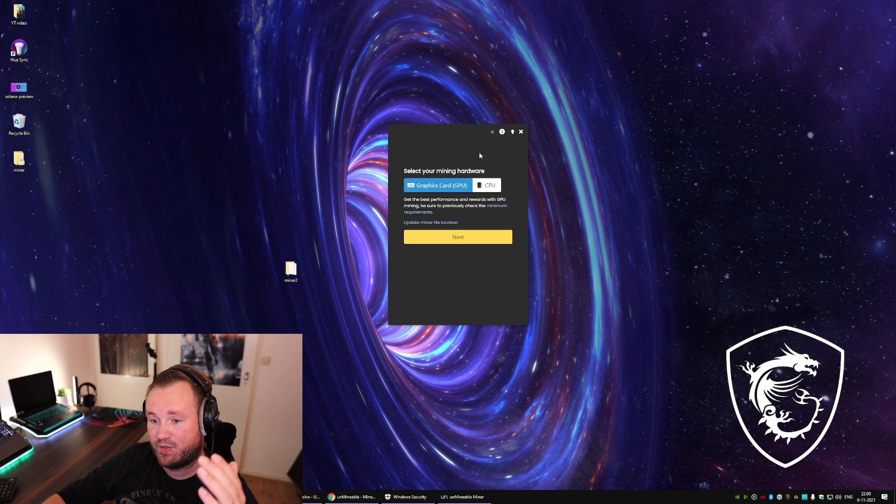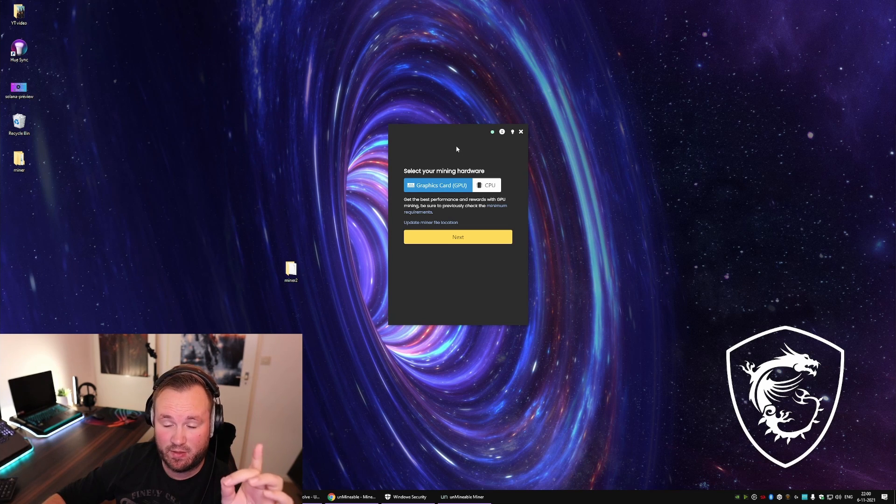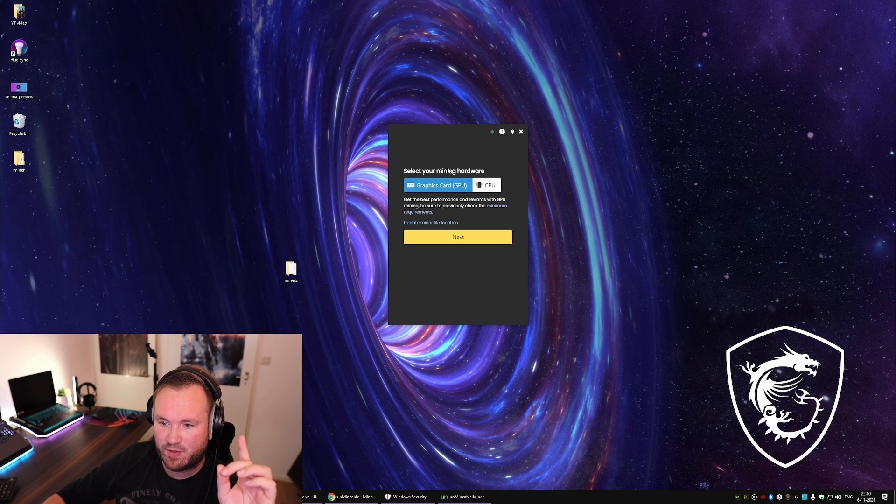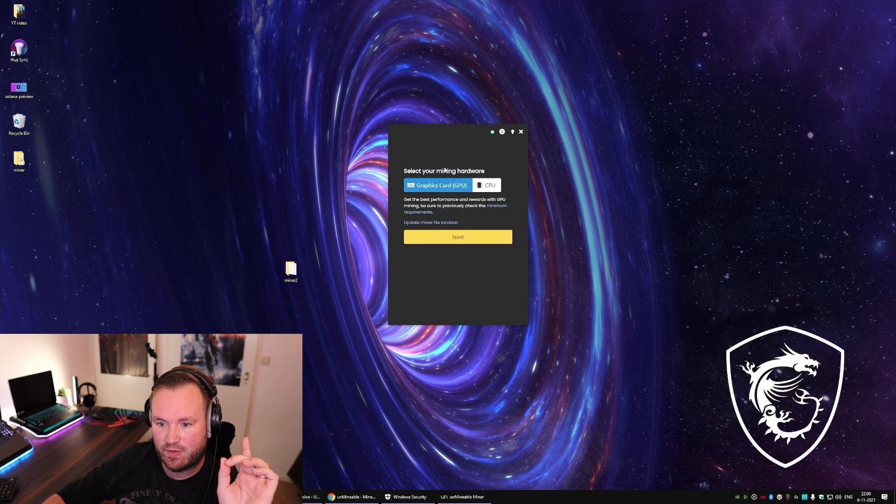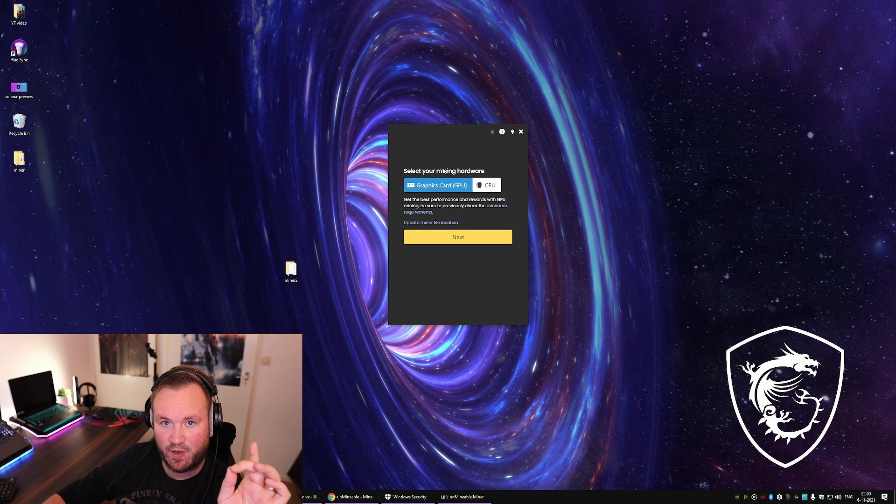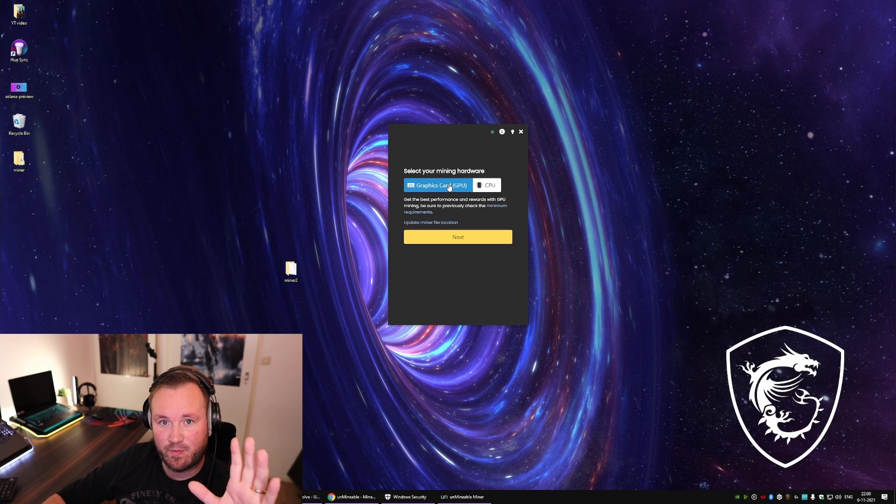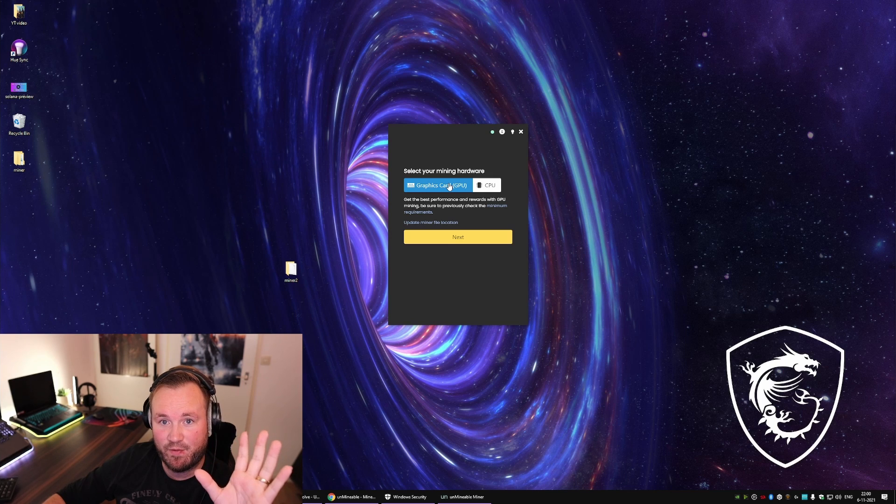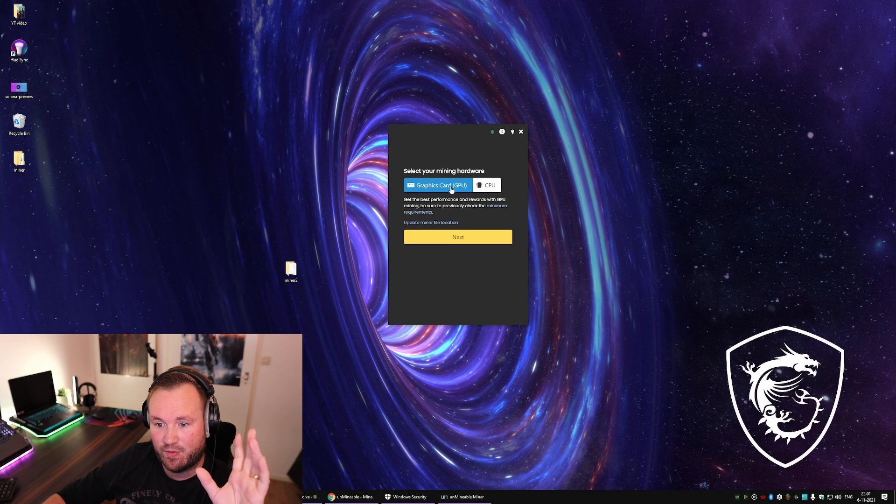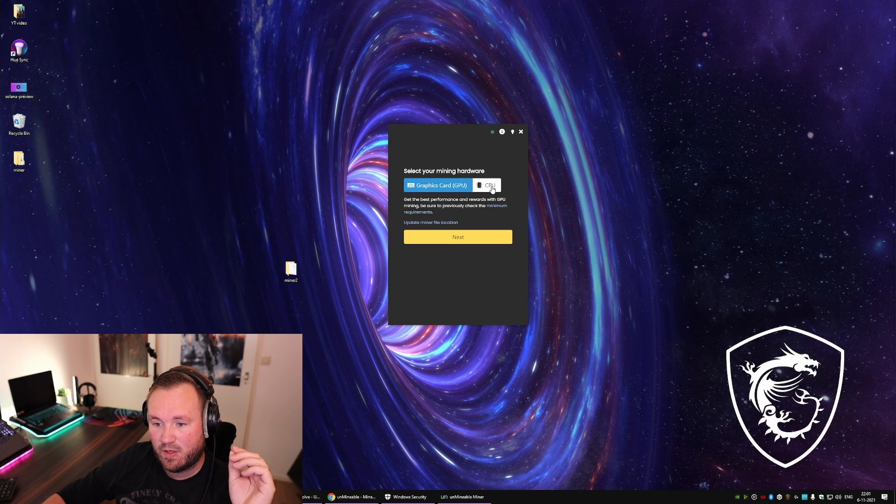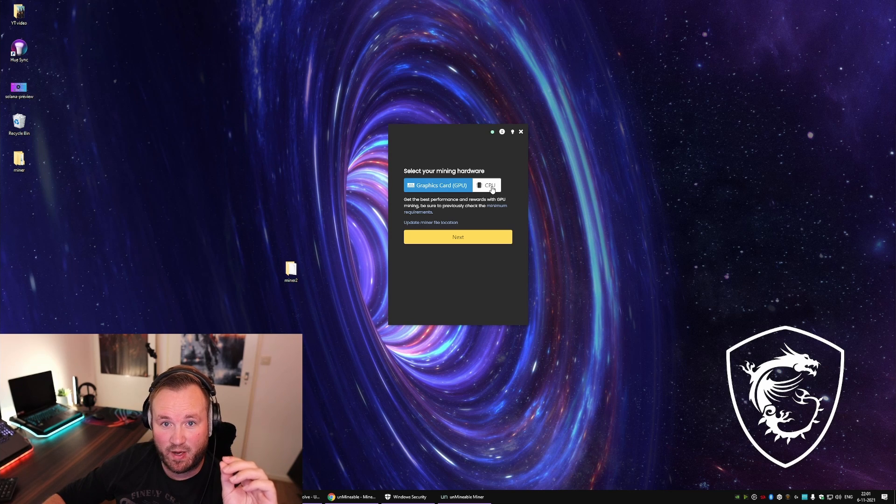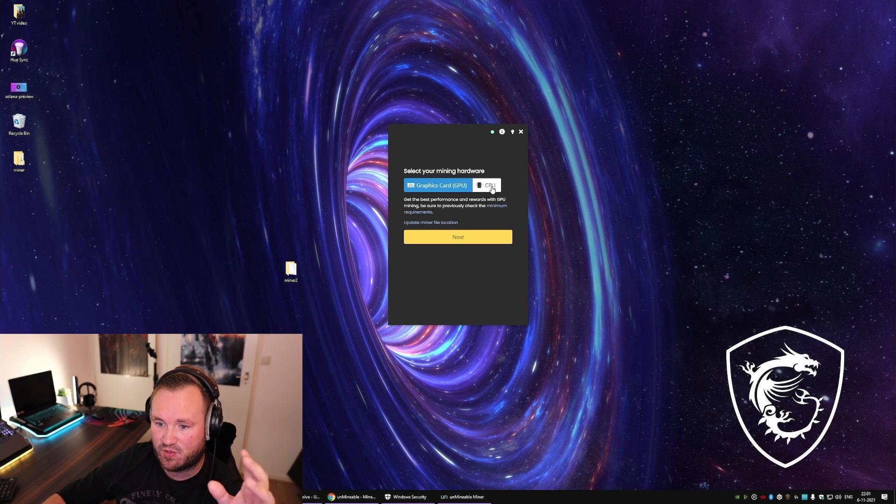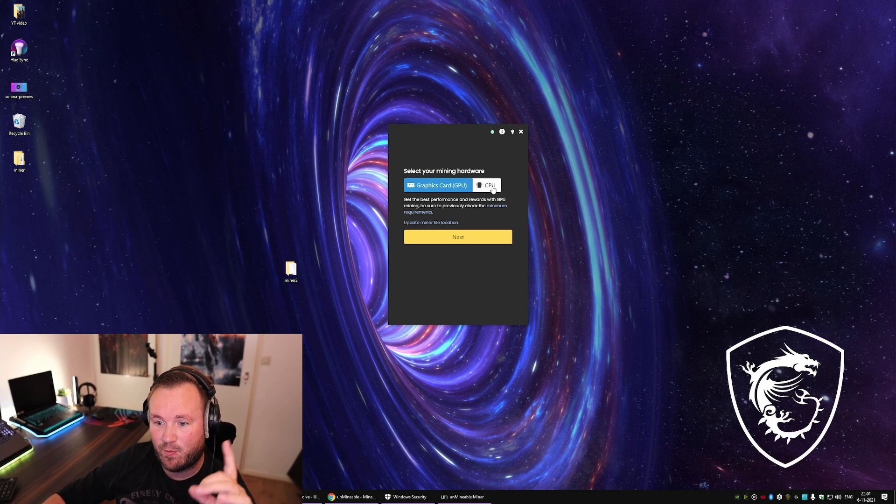Once your Unmineable is installed, it's gonna look like this. So over here you want to check out what kind of hardware you have. If you have like a gaming PC or something with a good graphics card, you want to select GPU. If you don't have a gaming PC, just a school PC or whatever, you might want to use CPU.